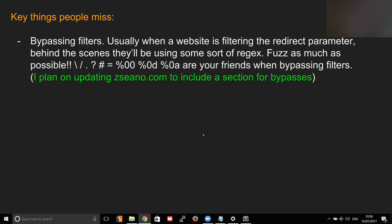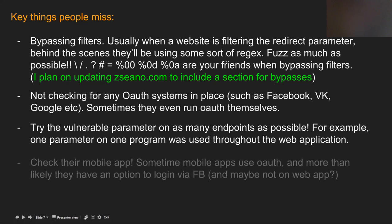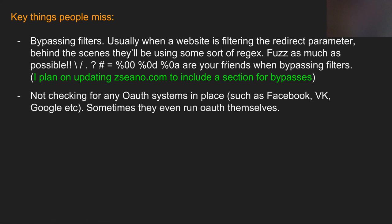I plan to update my website to include a section for bypasses for different types of vulnerabilities like cross-site scripting, CSRF, open URL redirects, etc. Also, not checking for OAuth systems in place is a key miss. This is where directory scanners come in — some websites host their own OAuth systems. If you're logging in via mobile, it may do a token exchange. Check their mobile app, run a directory scanner, search for common paths like '/oauth', and do some Google dorking.